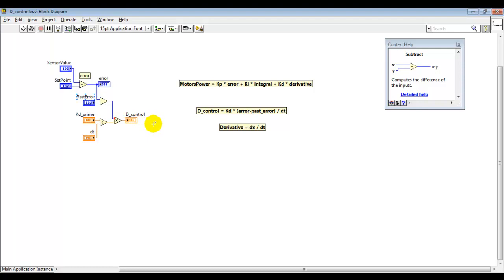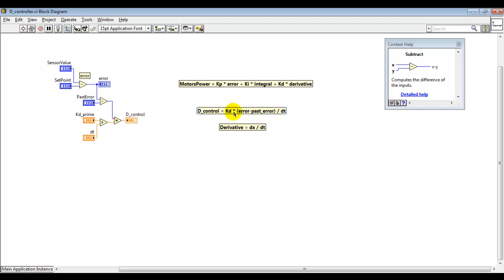For example, if your past error was 2 and your current error is 1, then the next error is going to be 0.